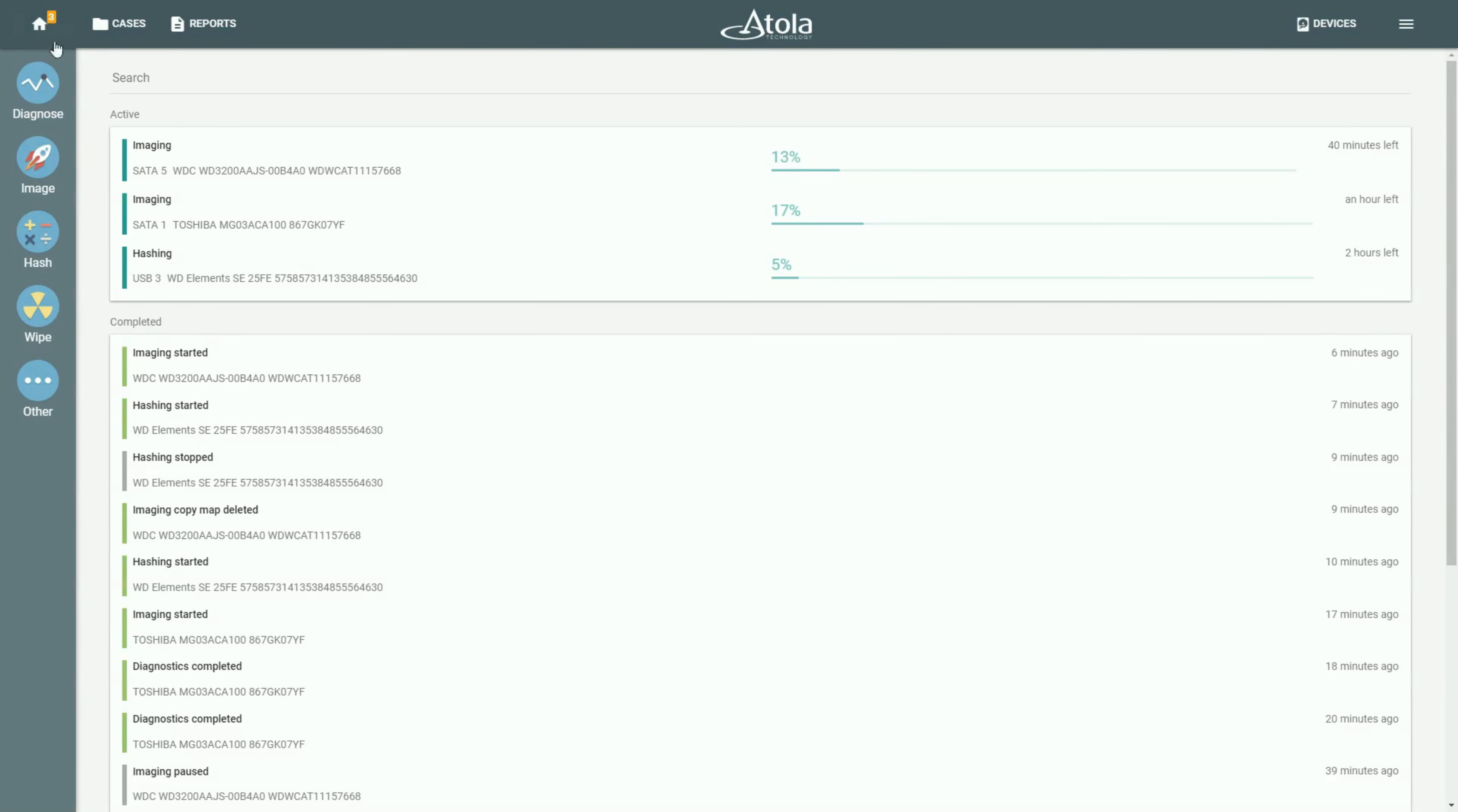Once here in the home screen, you see the list of the currently running processes in the upper part of the screen, in the section called Active.